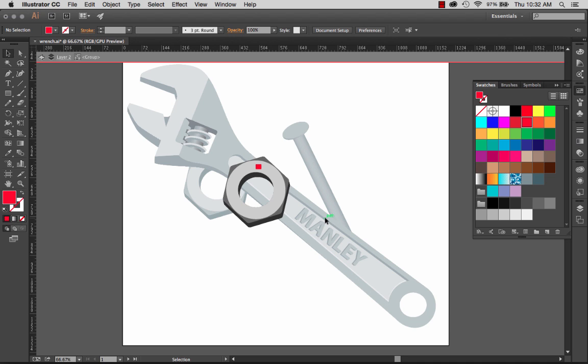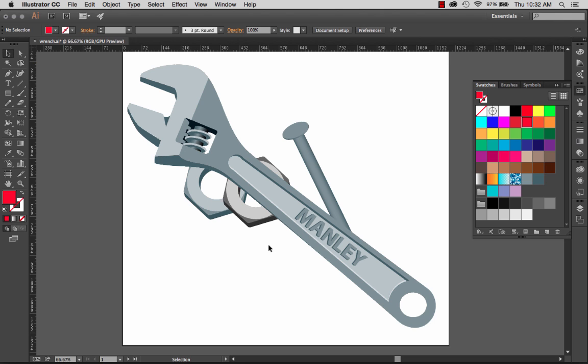Now I'm finished editing the members of this group. I want to escape out of this isolation mode. To do that it's just as easy as entering into isolation mode. I double clicked on the object to open isolation mode or enter into isolation mode. So if I double click anywhere other than the object I exit isolation mode.